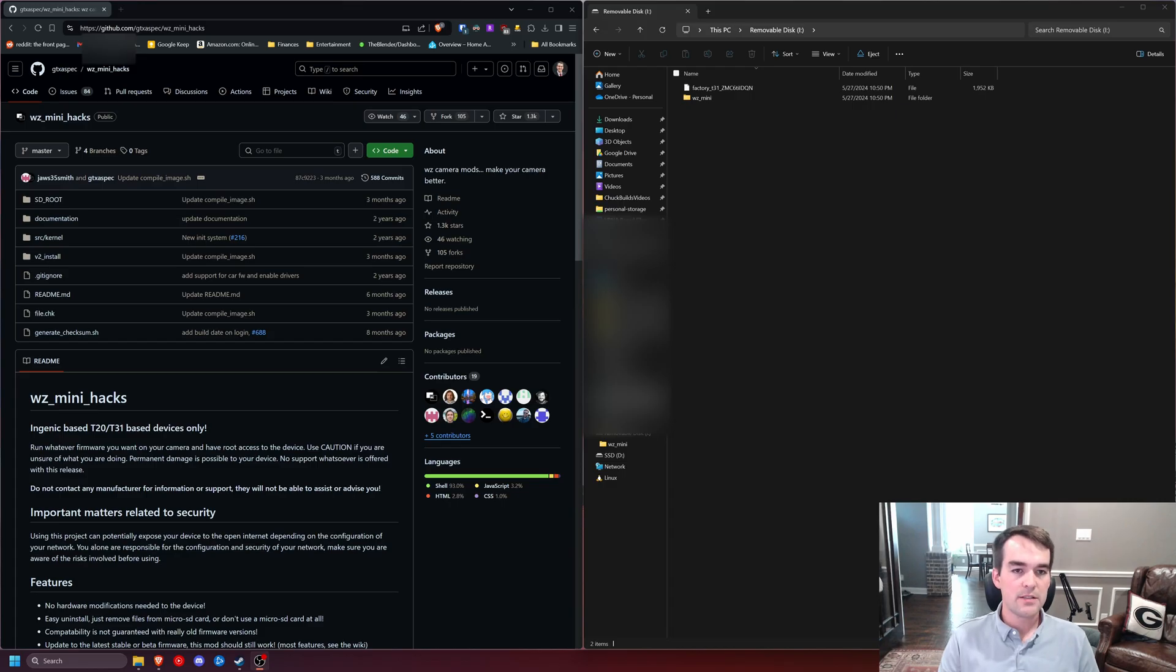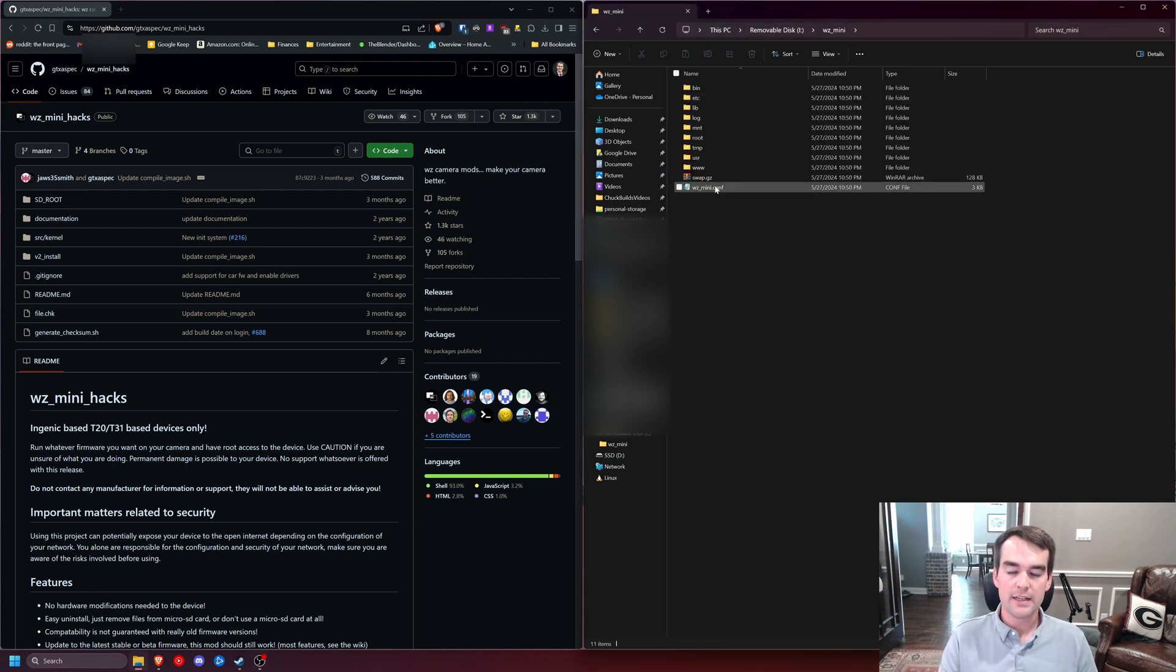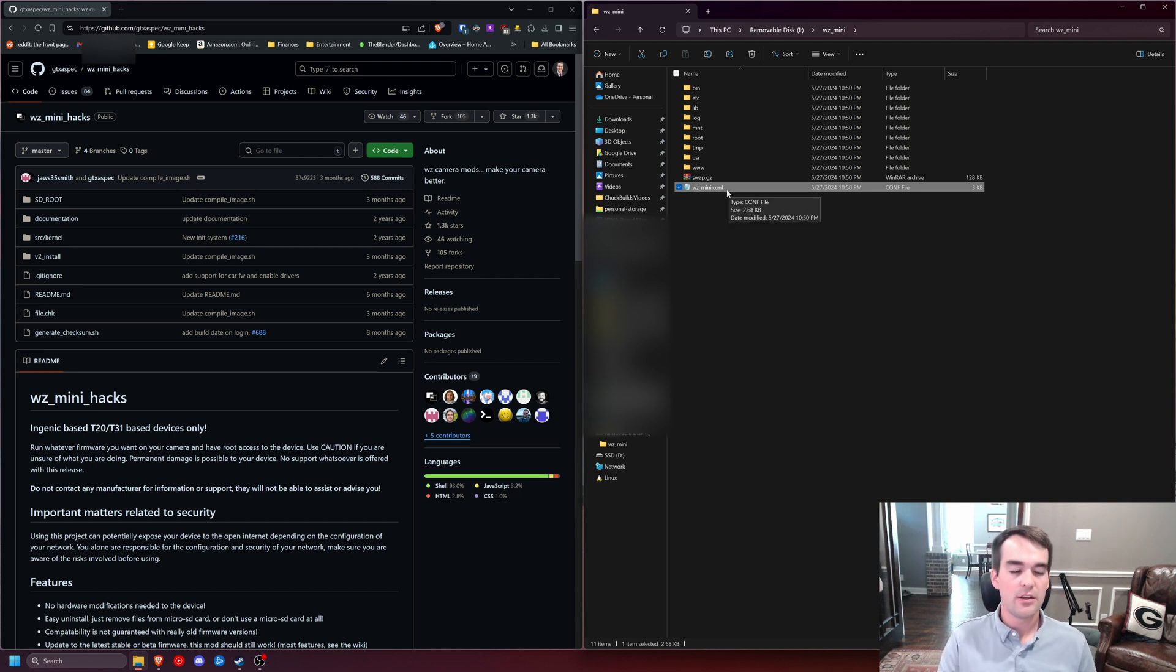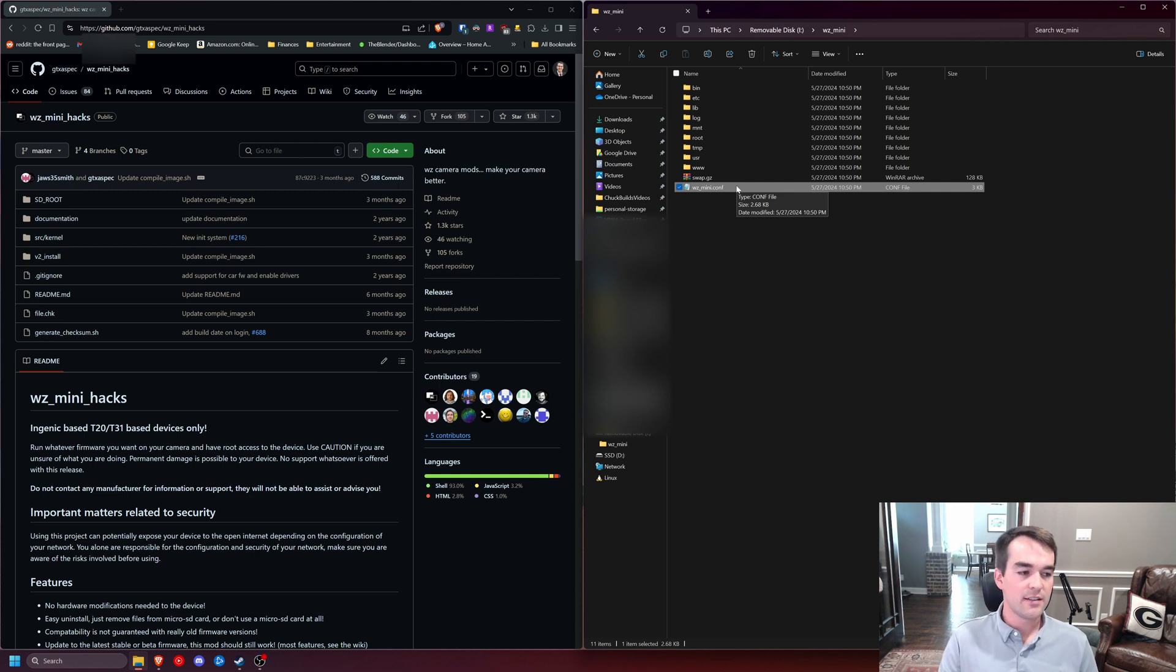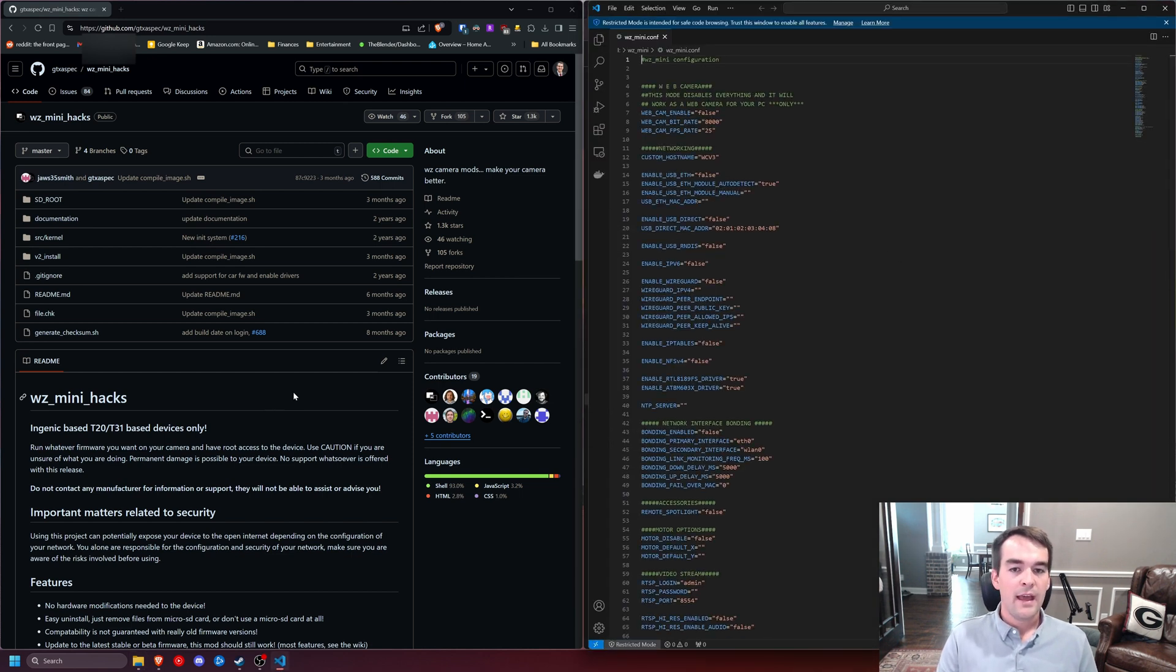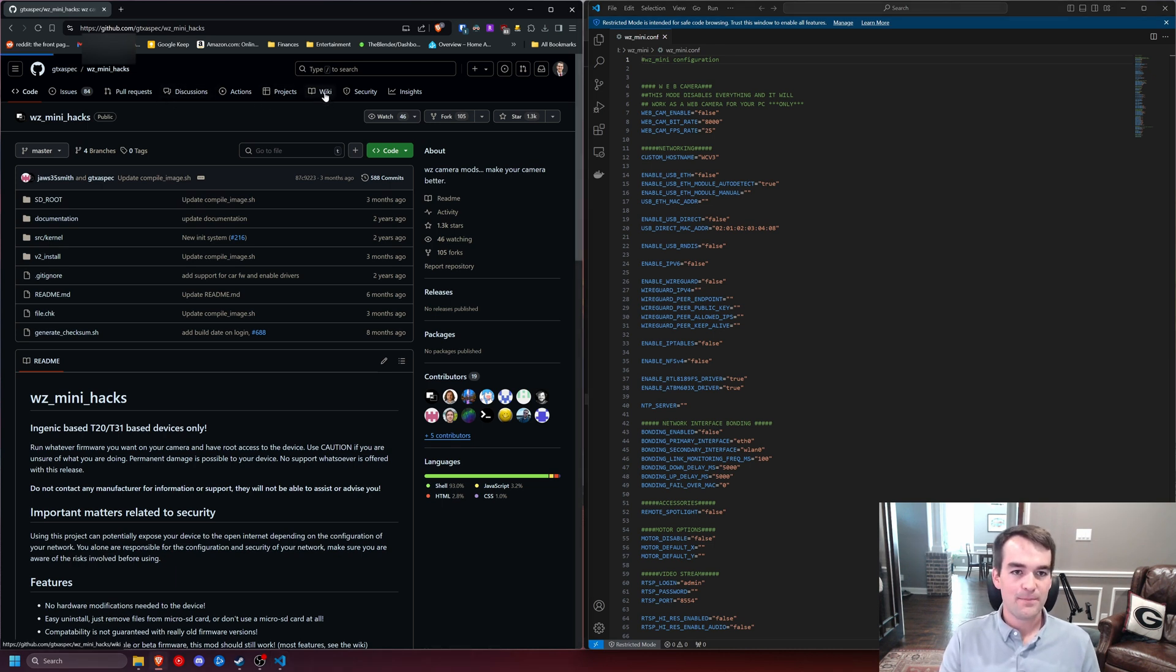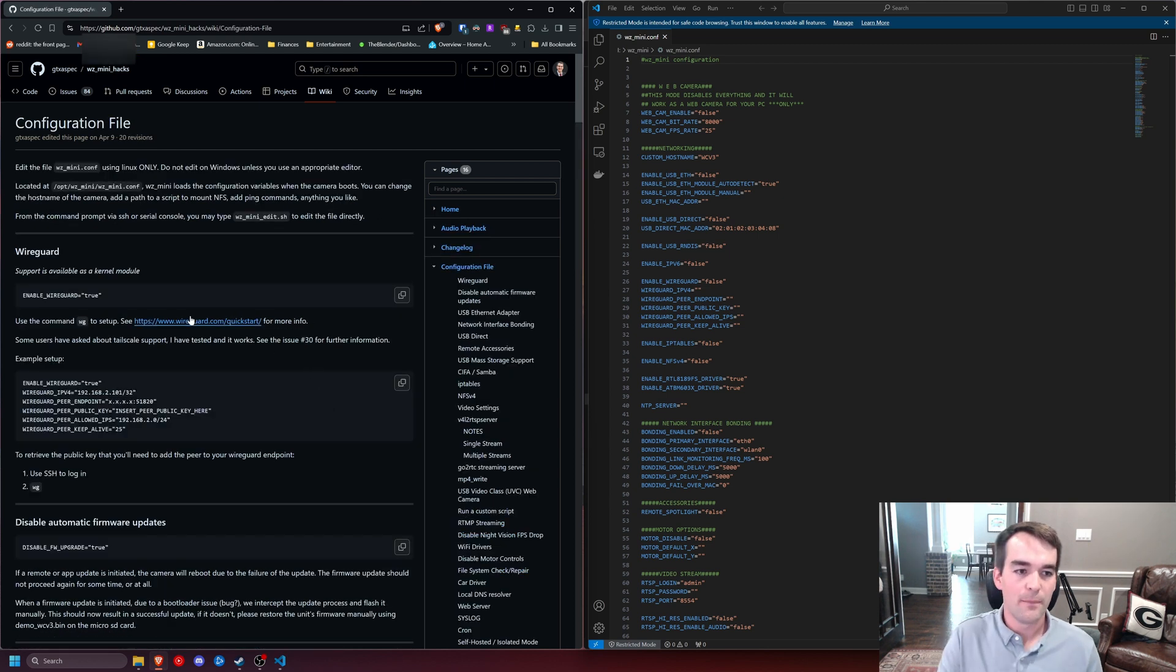So the next step is going to be editing the configuration file, which is found on our microSD card in the Wyze mini folder. It's called wzmini.conf for .config. The reason it's that file type is so that the system can read it. You need to make sure that when you save this, that you are saving it as a .conf and not as a .txt, and that you're editing it with the correct editor, such as not using Microsoft Word. I'll be using Visual Studio Code just because I think it looks nice. And there's a lot of options in here. I don't know all of them off the top of my head, so we're going to reference the wiki on the project page on GitHub. And there's a whole section on the configuration file.